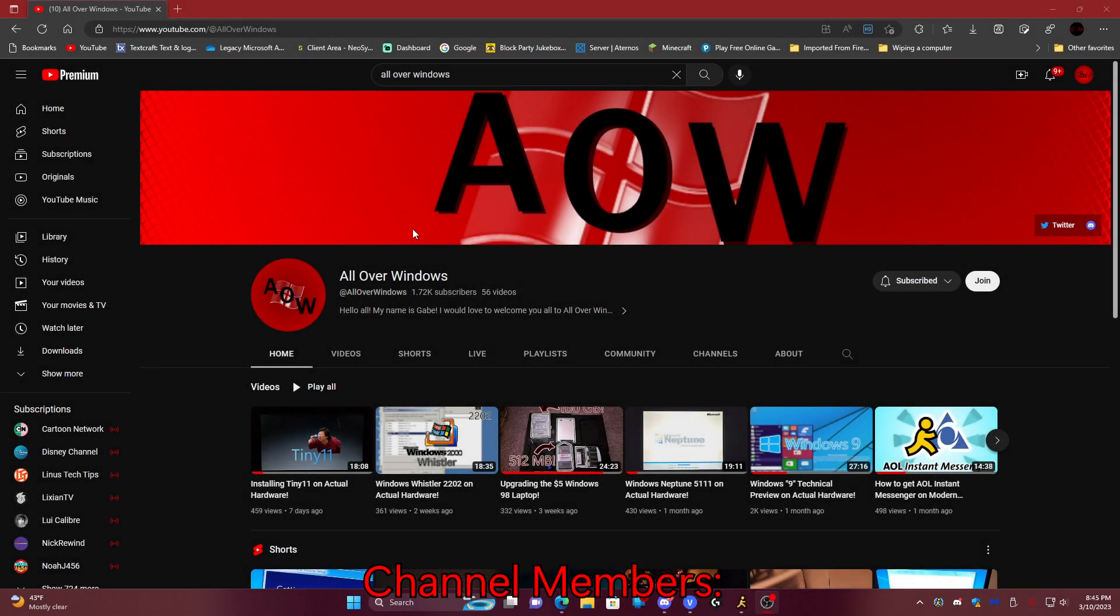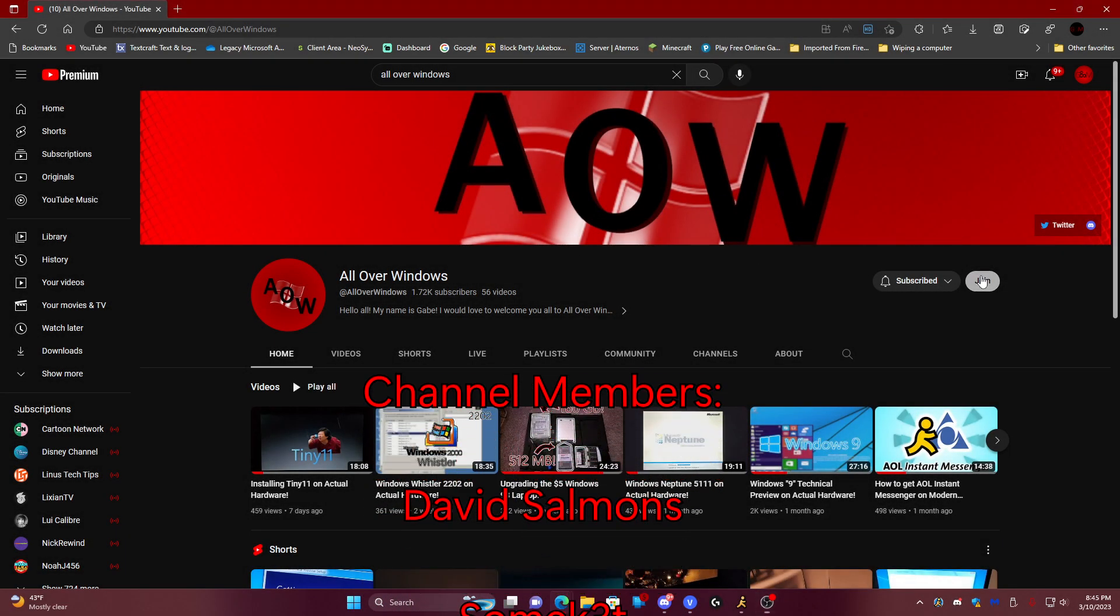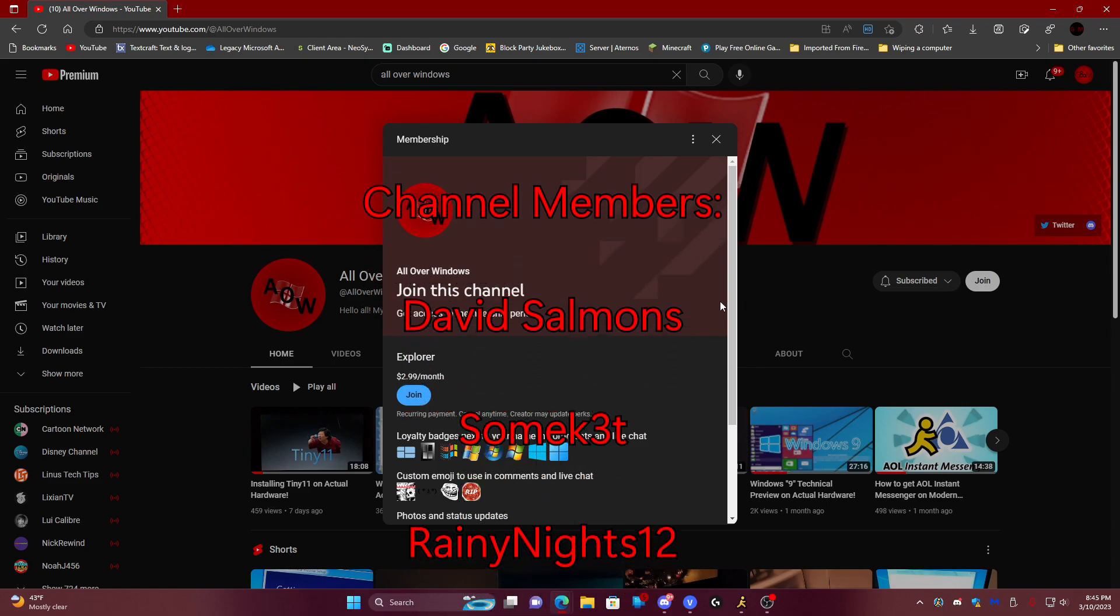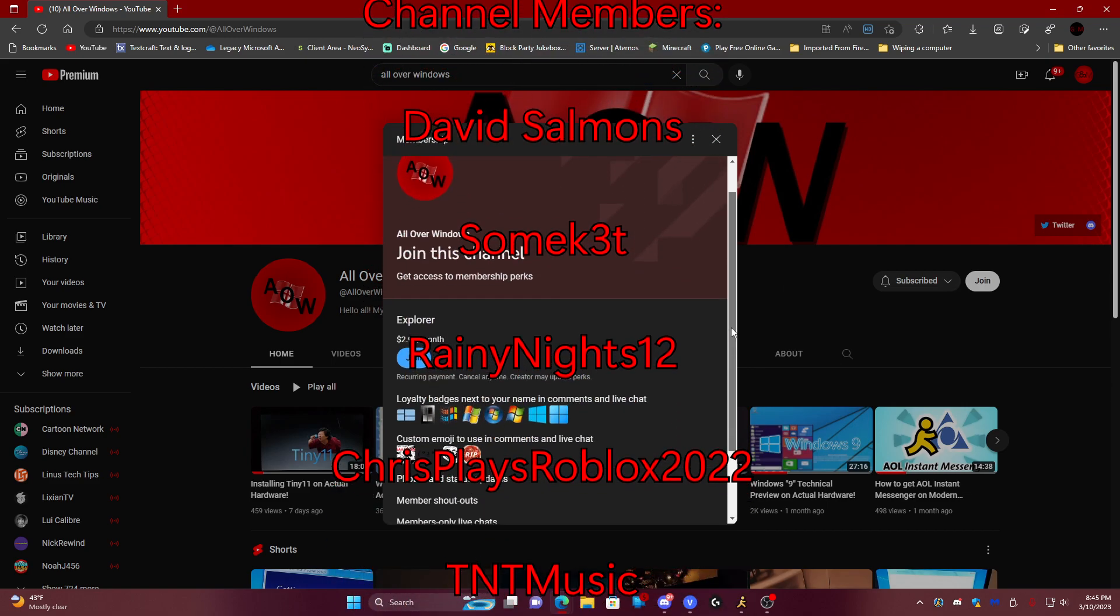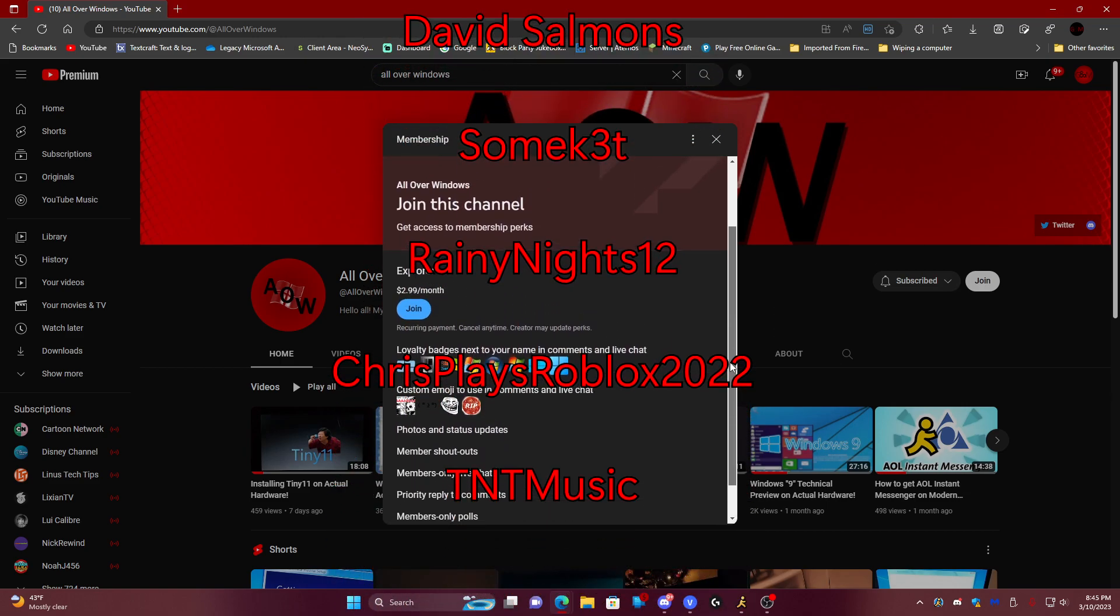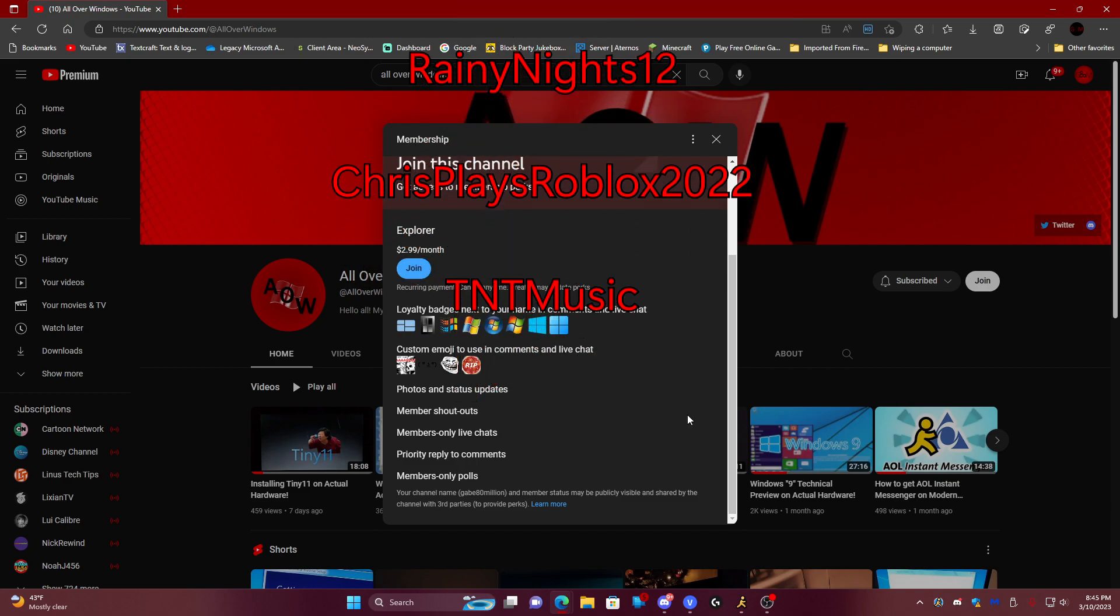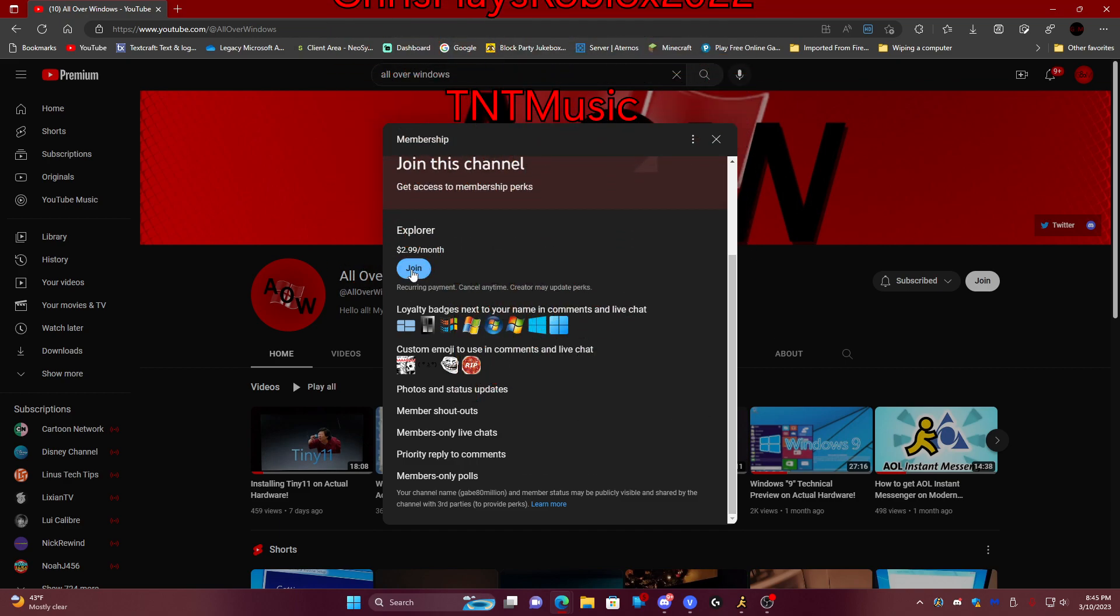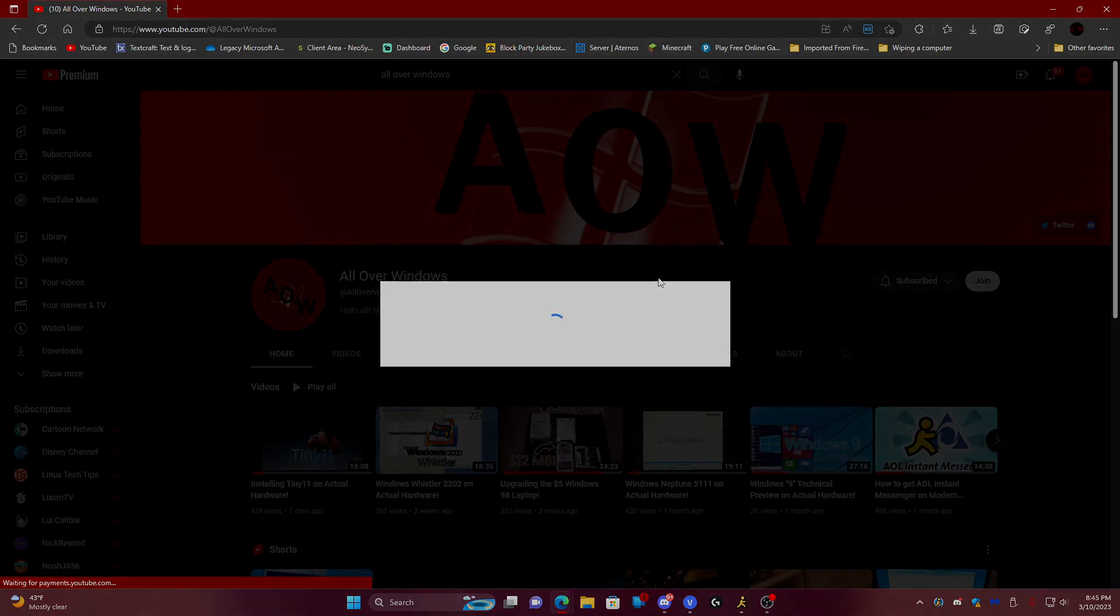Before we begin, I'd like to thank the following members for joining my channel and helping support the community grow more and more. Thank you so much. If you would like to become a member, make sure to push the join button beside the subscribe button. And here comes the video.